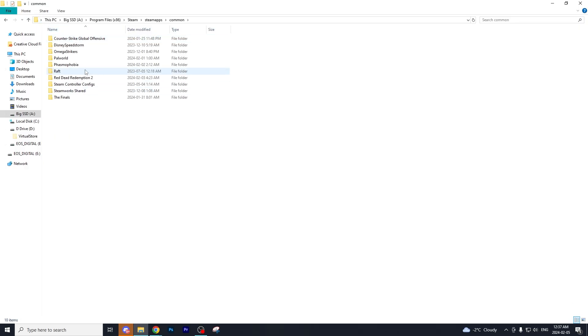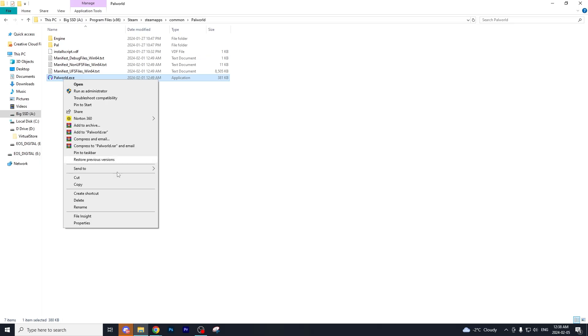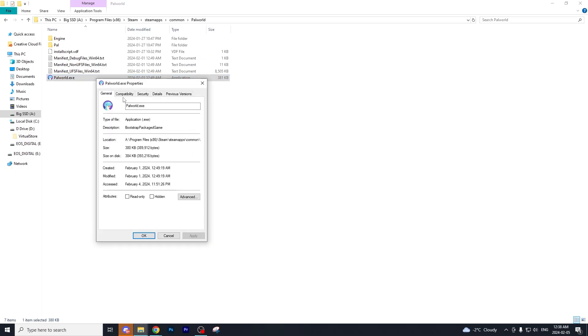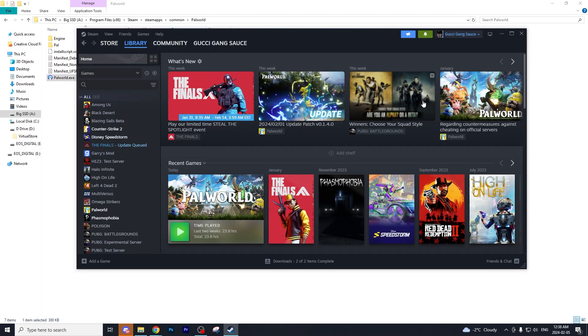Find the game Palworld and right-click the .exe file. Go to properties, then once in properties go to compatibility, and check the box that says run this program as an administrator. Then select apply and okay.